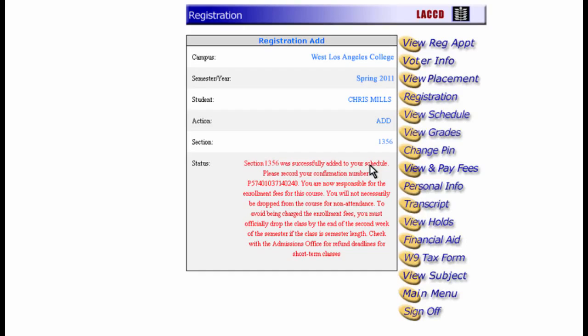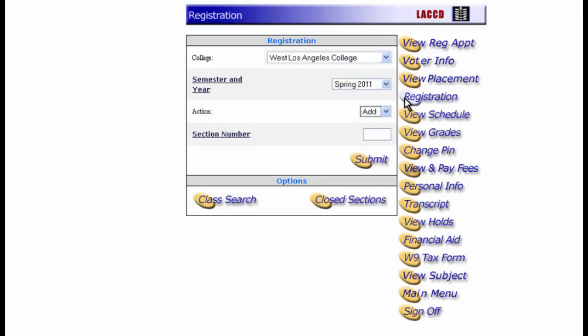But what if you don't know the section number of a class and you need to look it up? You can use the system search feature. Let's go back to the registration window. Let's say you want to find Physical Geography. First, make sure the menus are all filled in correctly and then click Class Search.